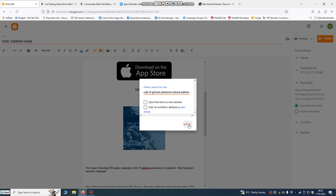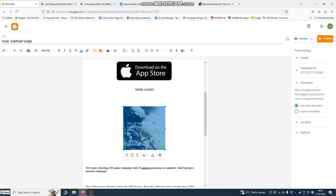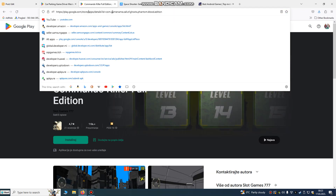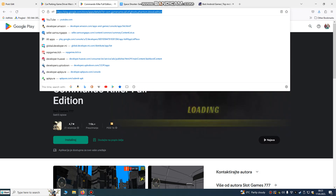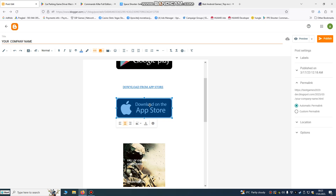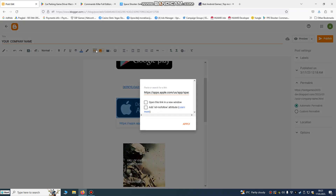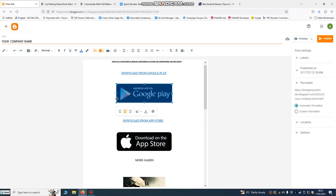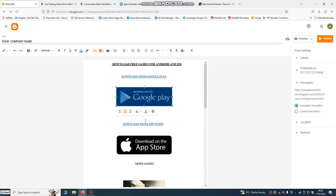Press Ctrl+V and apply it — we've now embedded the game link on our image. We copied the game link and pasted it onto the image. We paste one link, then another link. We also paste one link for the Google Play Store. That's all you need to do.